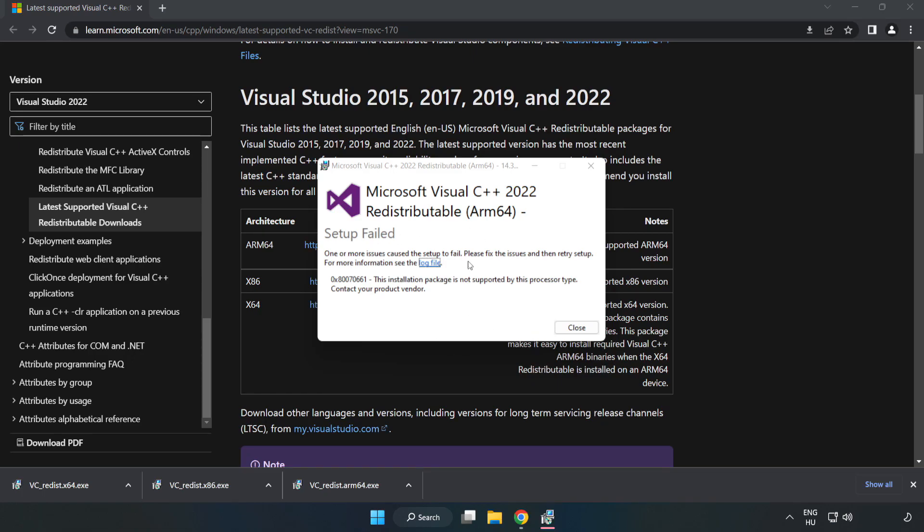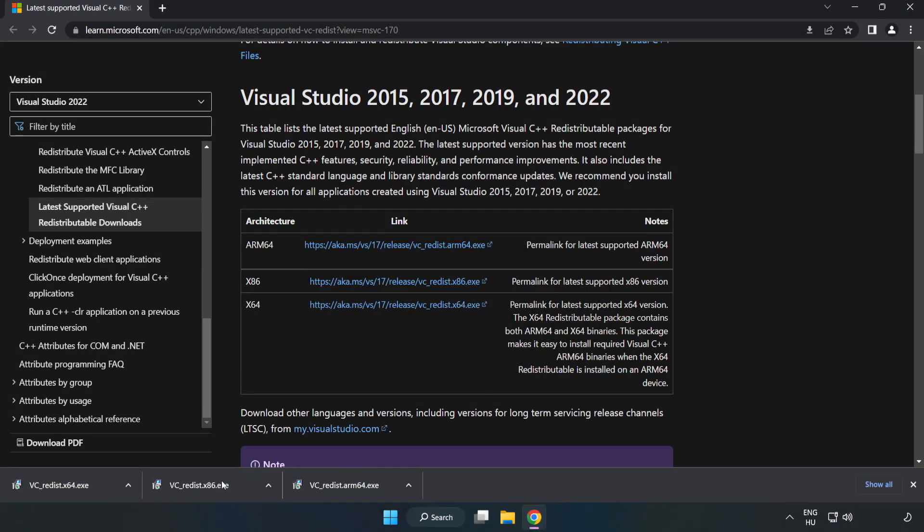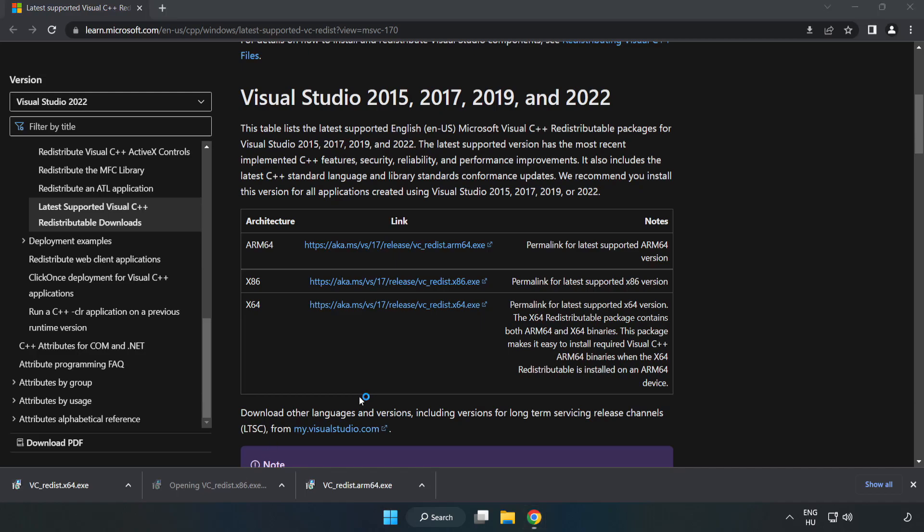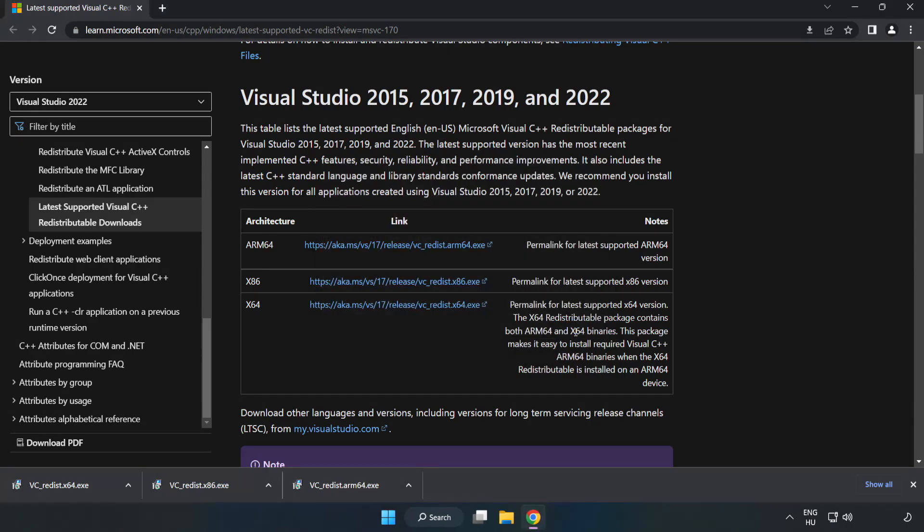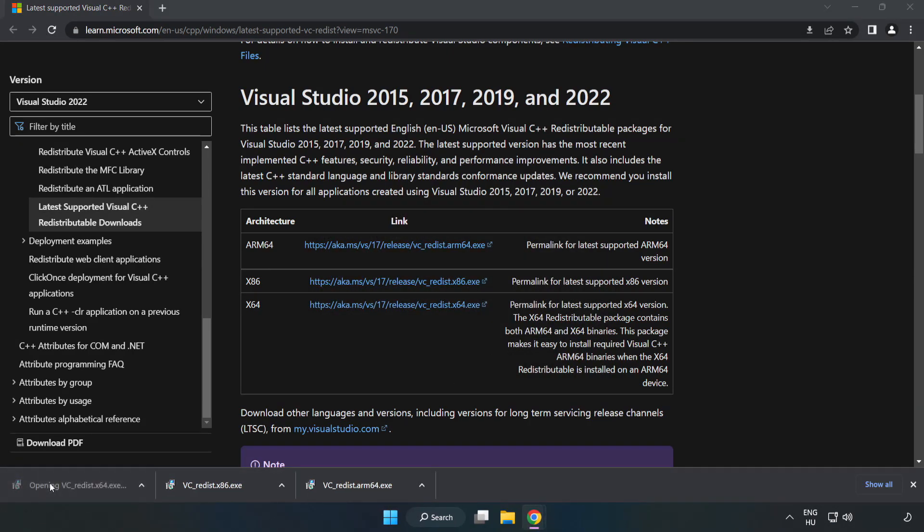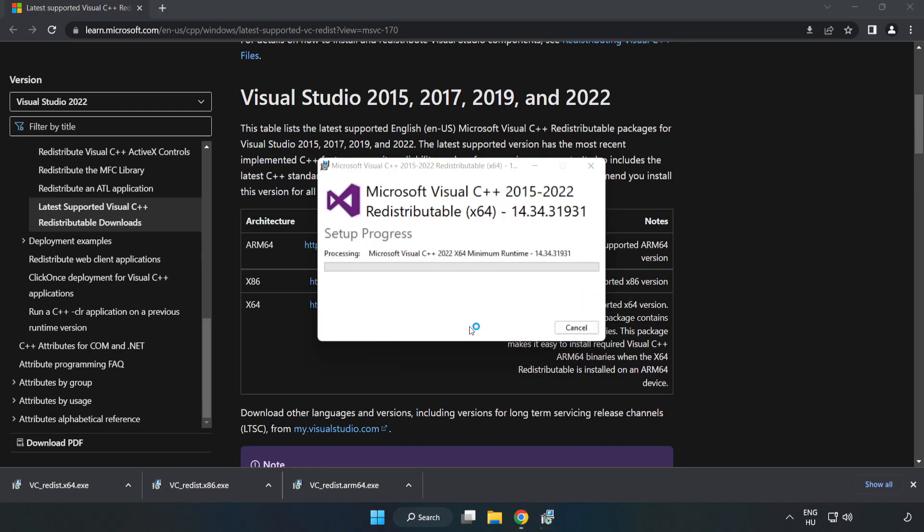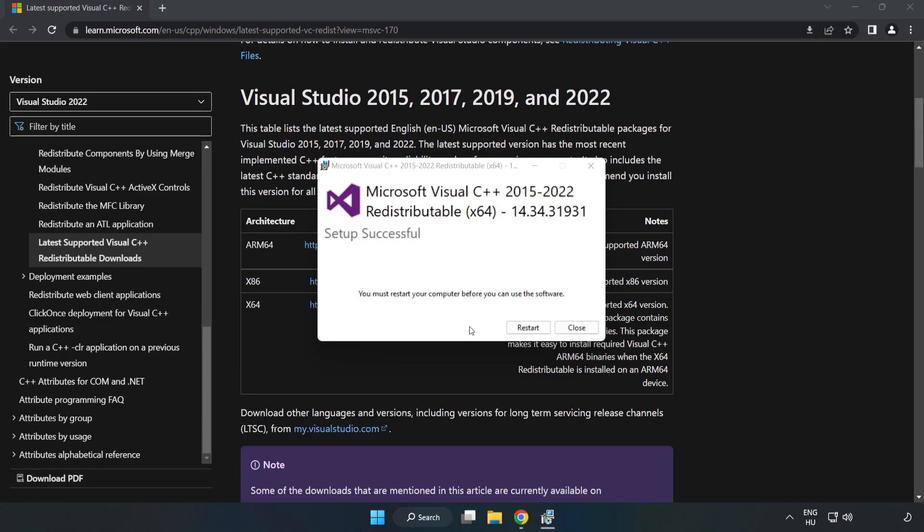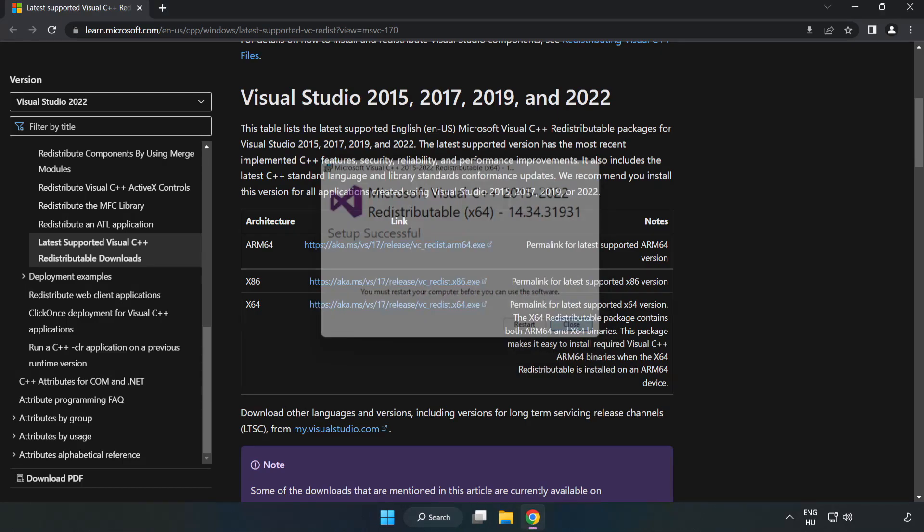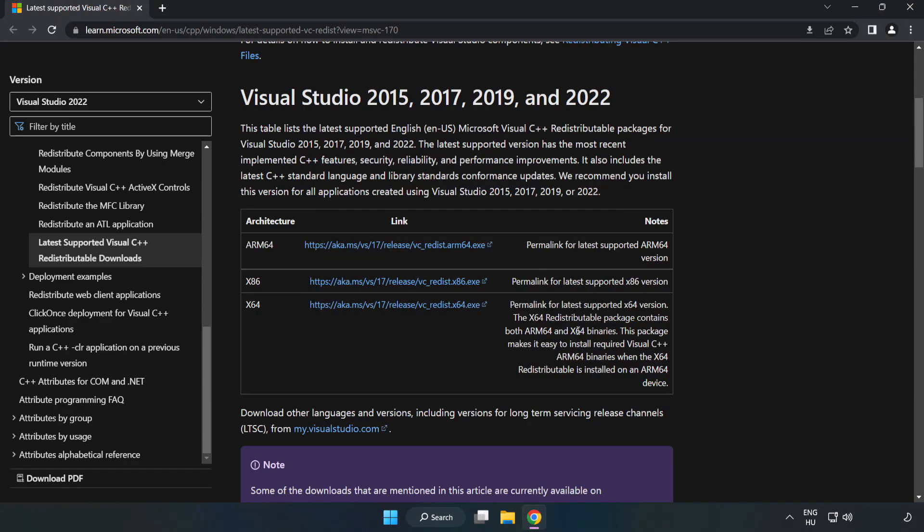If it fails to install, no problem. Repeat for the other files. Click close. Repeat for the other. Click close. Close the internet browser.